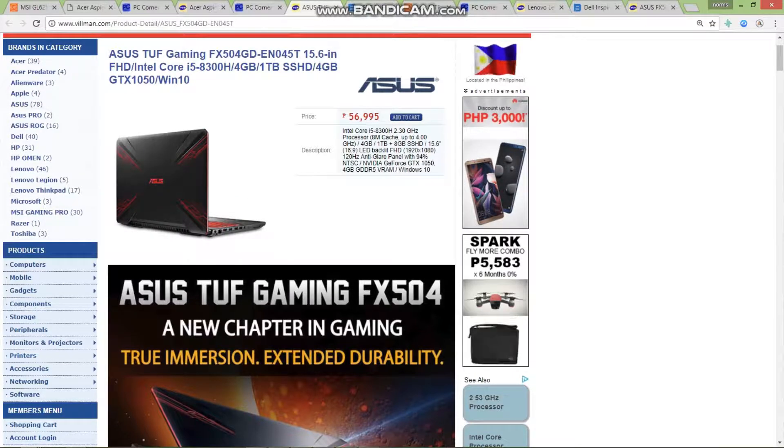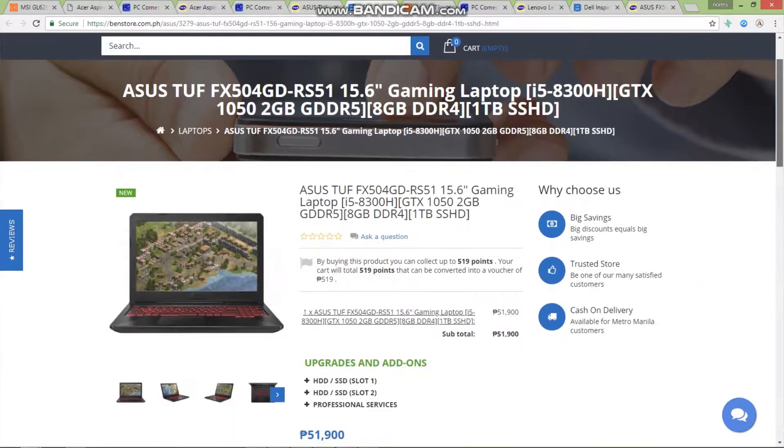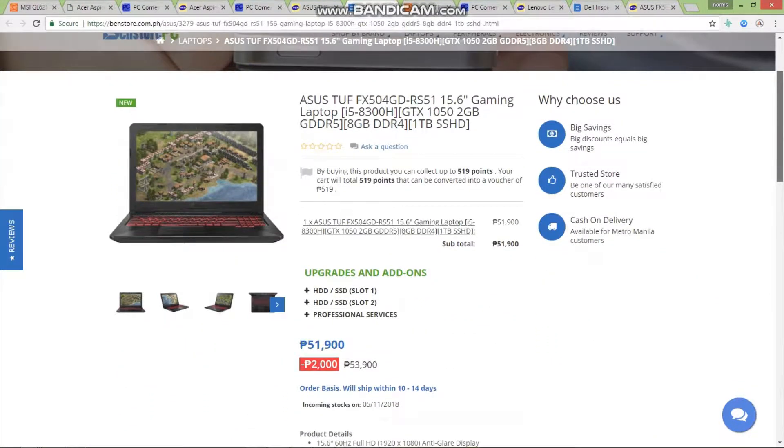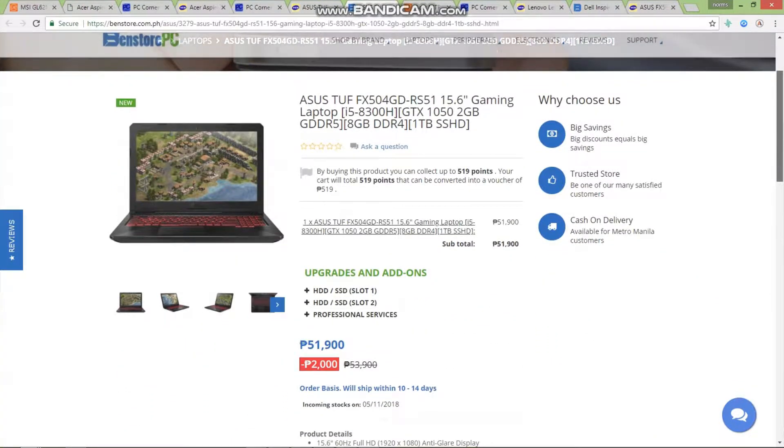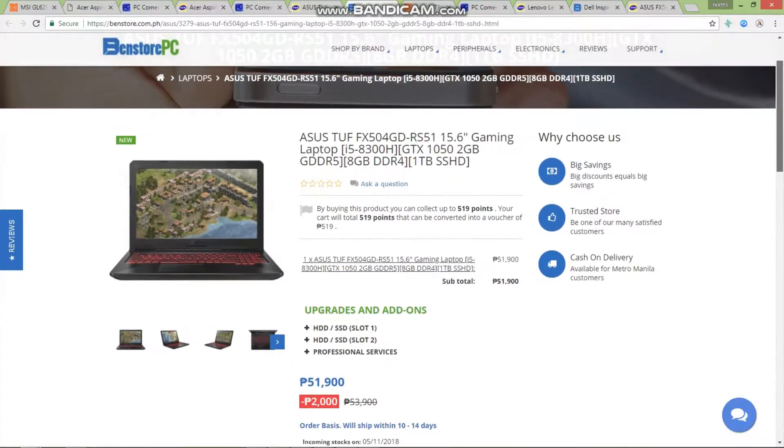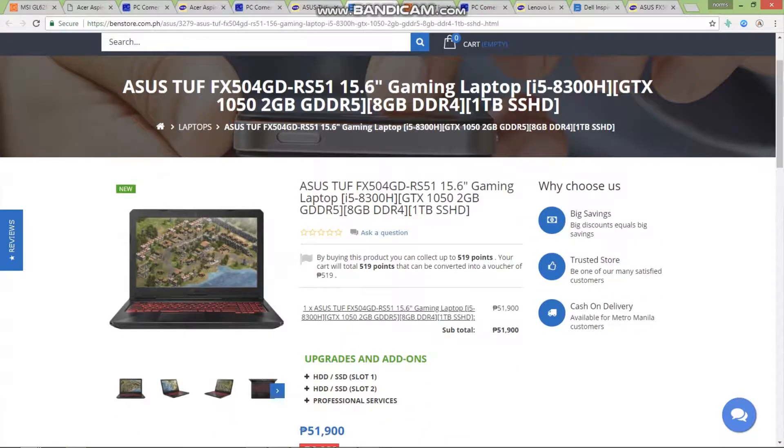And a wildcard here: you can actually buy this one for only 51,900 on Ben Store. You have the same specification, you only lack the 120Hz panel, getting a 60Hz panel in this laptop instead.